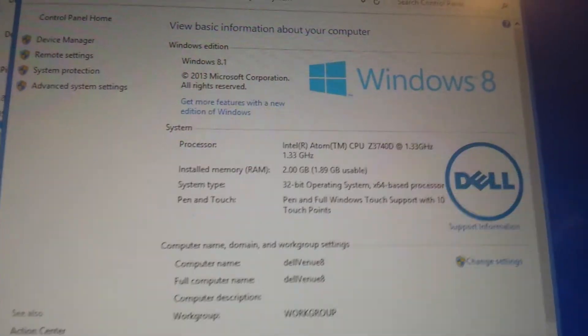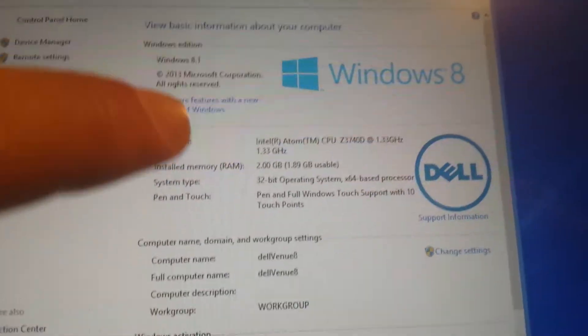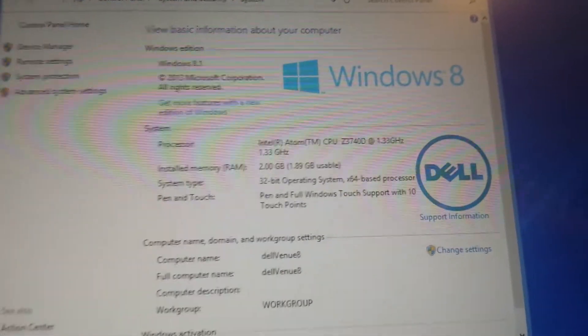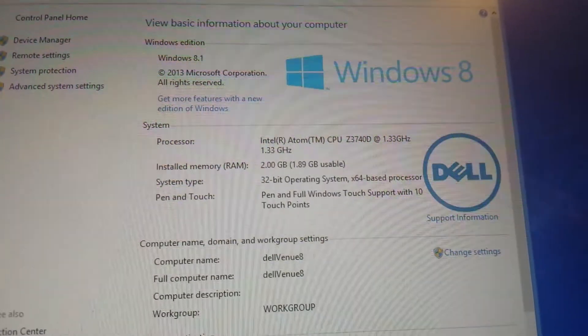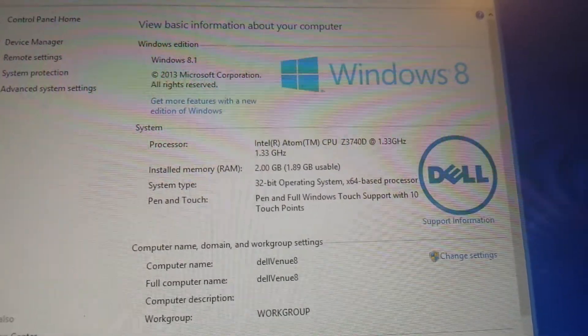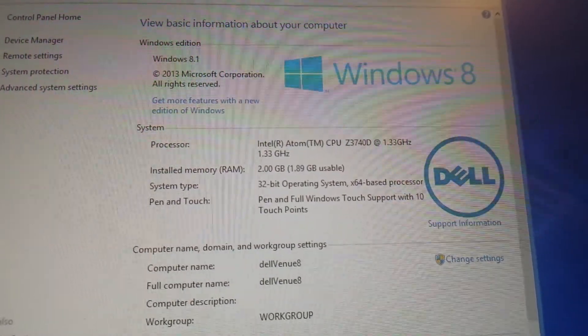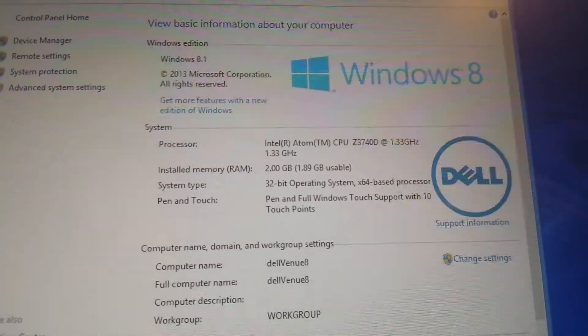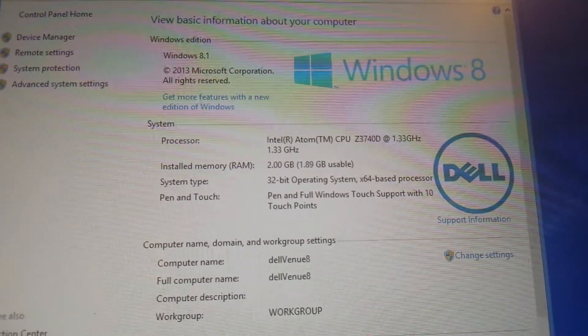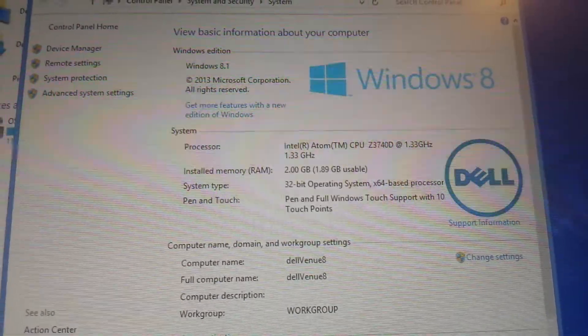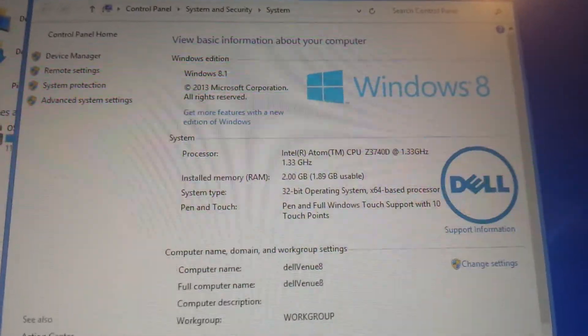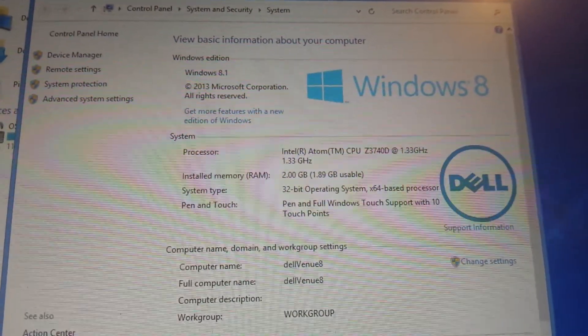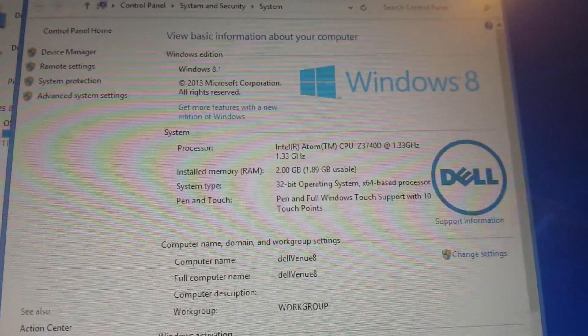So here's something I wanted to see here, where it reads processor and the operating system. Even though it's an X64 base processor, it's running Windows 32 bit. I wonder why that is. If you know, please leave something in the comment sections below.